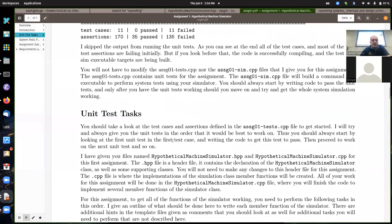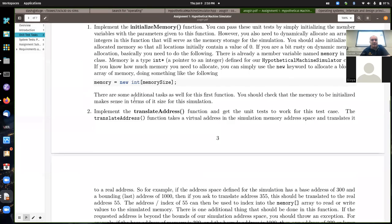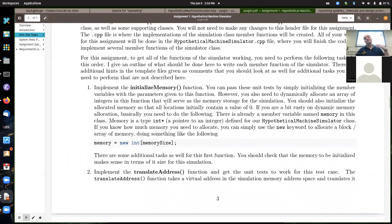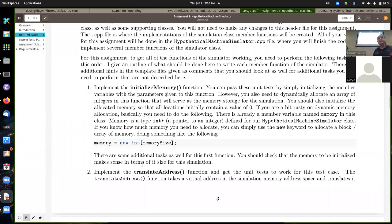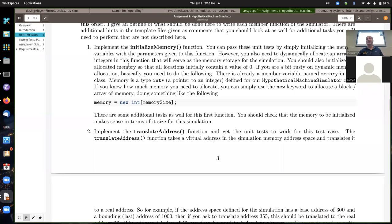There's a set of tasks — I call them unit test tasks — and you have to complete these in order. Tasks afterwards assume that your code is working on the previous one, so don't skip any. You shouldn't start working on task two until you've got task one completed and all of its unit tests are passing.